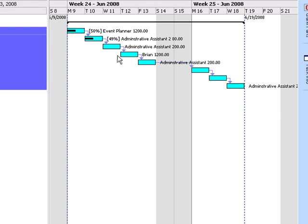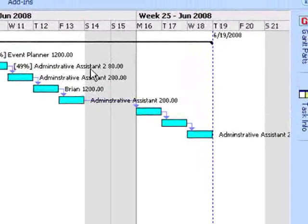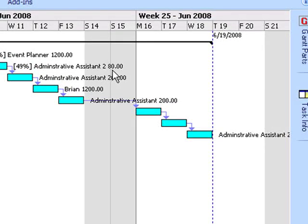In this case, when one task finishes, another one starts. You'll also notice that it put the resources and also the cost based on what each individual resource will cost.